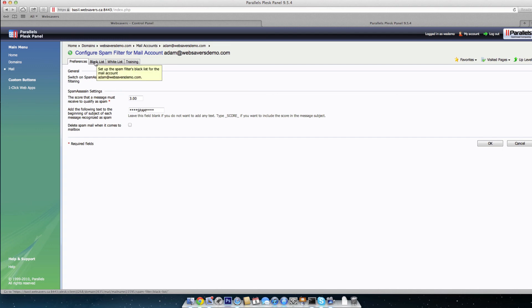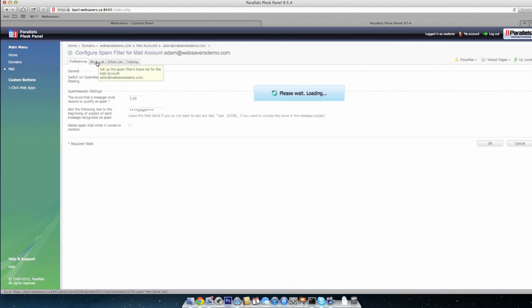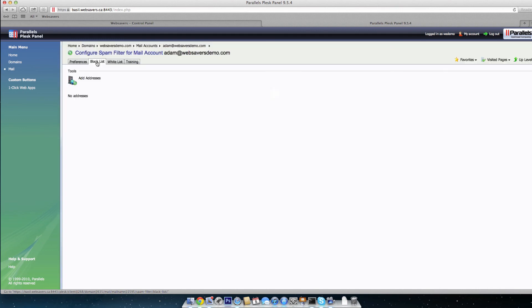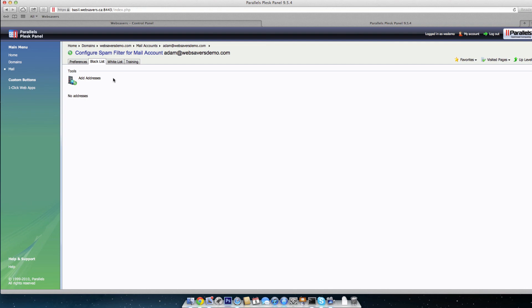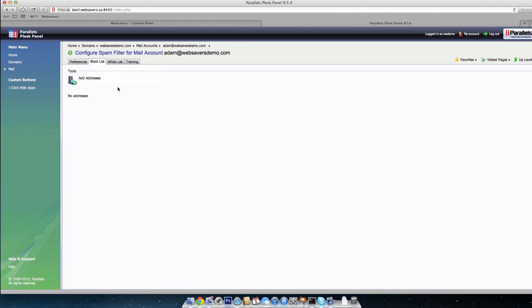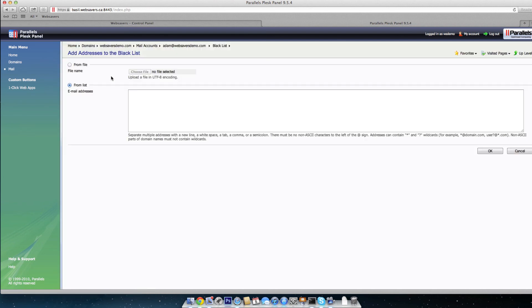So if you do have an email that, for whatever reason, is getting through your spam filter, and if you've seen, perhaps it's multiple messages from one domain, or multiple email addresses from one domain, or it's one particular user, and for some reason that's getting through, you can add that to the blacklist. So what you do is click on Blacklist tab here, click on Add Addresses, and you can import it from a file if you have a list of email addresses, or you can just input them one by one right here into the block here that says Email Addresses.